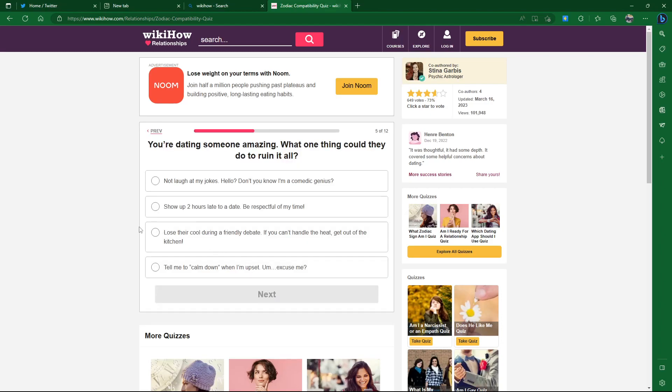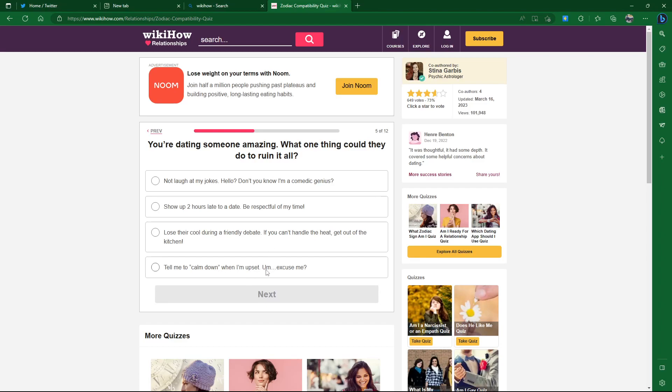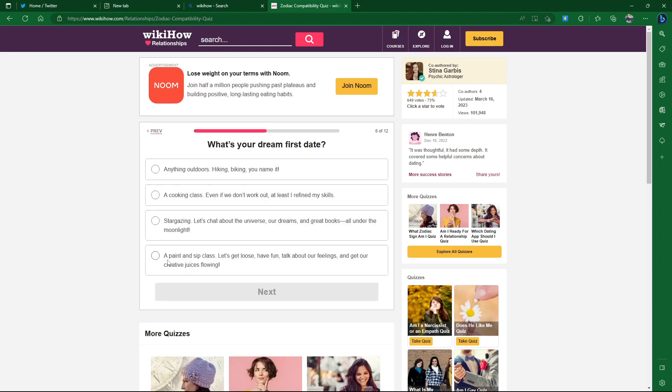You're dating someone amazing. What one thing could they do to ruin it all? Not laugh at my jokes. Hello, don't you... No! I know my jokes suck a lot. Show up two hours late to a date, be respectful of my time. Lose their cool during a friendly debate. If you can't handle the heat, get out of the kitchen. I'm kind of bad with time stuff, but two hours is a long time. Let's go with friendly debate.